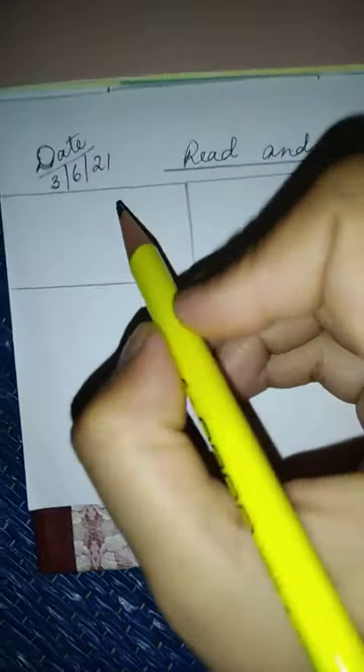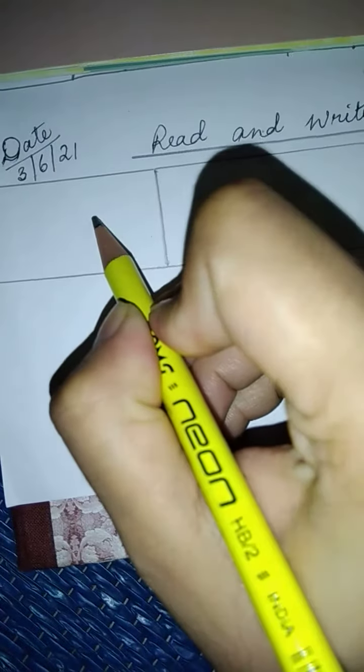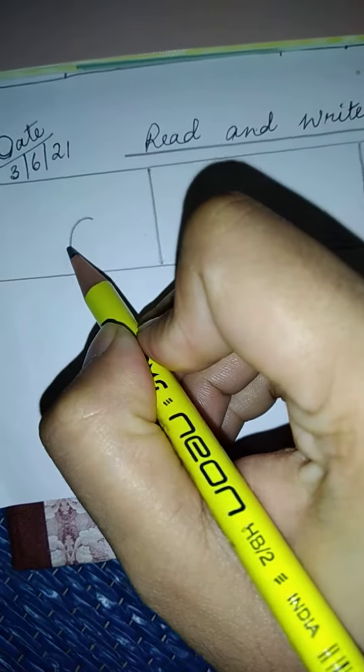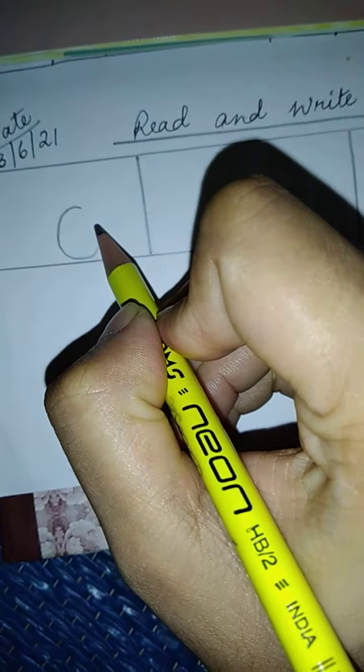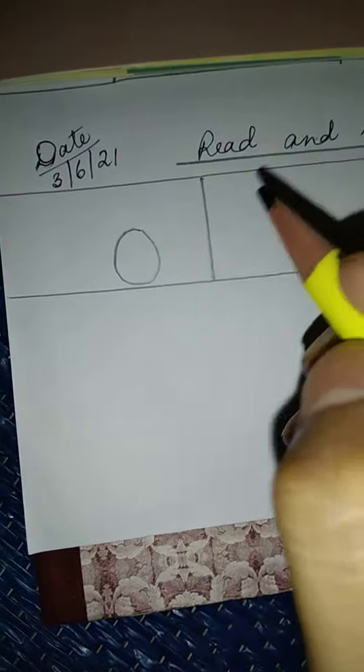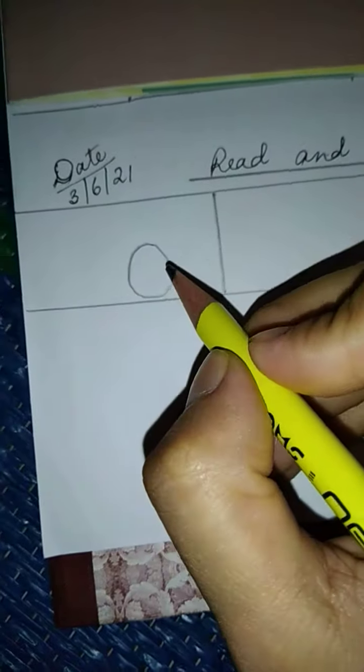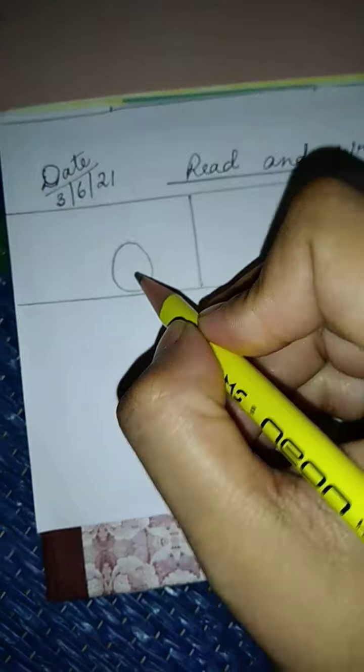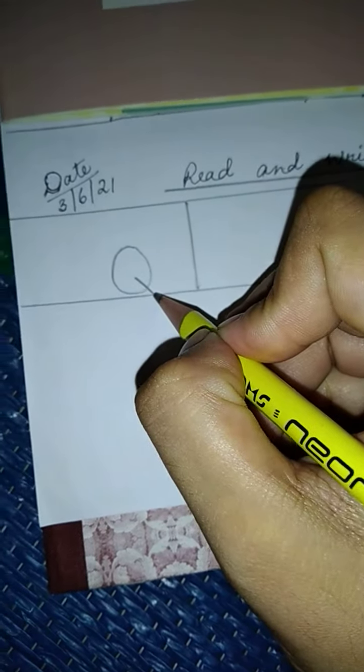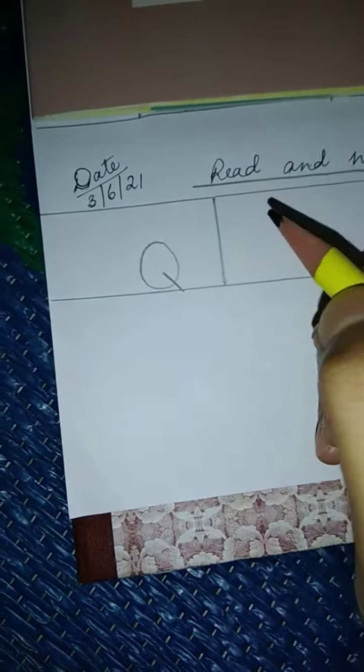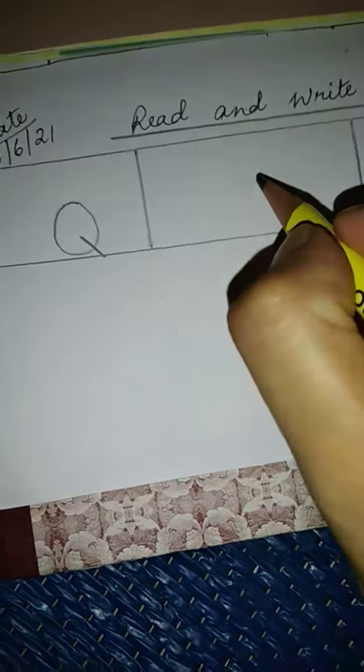First of all, you have to make a circle, okay? Okay children, from here, you have to cut the line, okay? It makes Q.